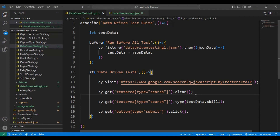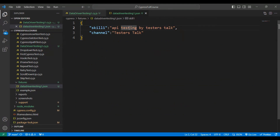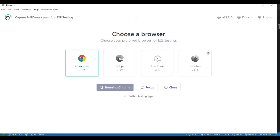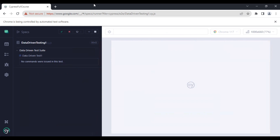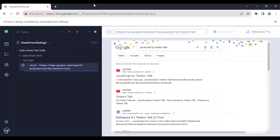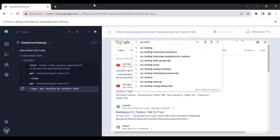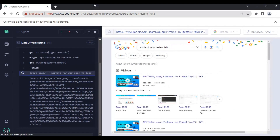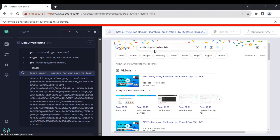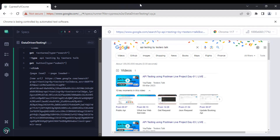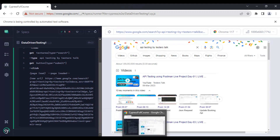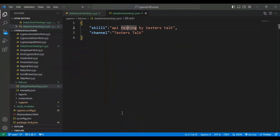Now when I execute the test, it should pass the test data from the JSON file to the automation test. I'll go to the Cypress test runner and click 'Run All Tests'. This time it reads the test data from the JSON file and passes it to the automation code. In the Google search text box it passes 'API testing by testers top', and the test status shows it is working perfectly fine.